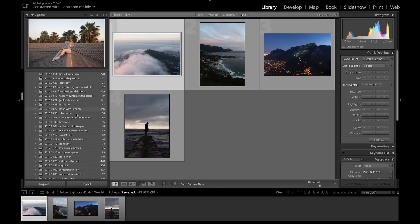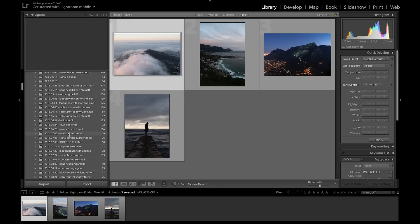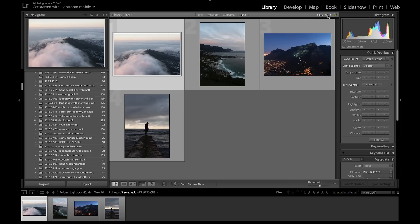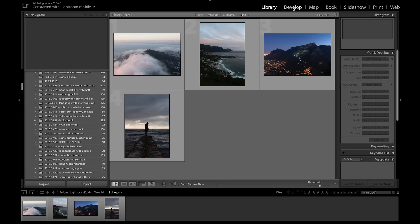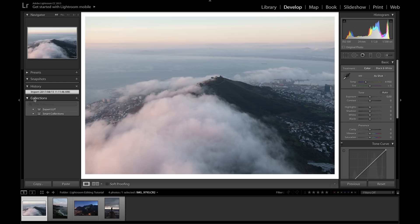You can adjust basic settings on the right in the library, but for the most part we're going to be working in the Develop module to further refine the photos. All your photos are over here — select the photo and go into Develop mode. You can also turn on filters to filter photos by certain categories if you have a lot of photos. Let's head over to the Develop module to jump straight into the editing.